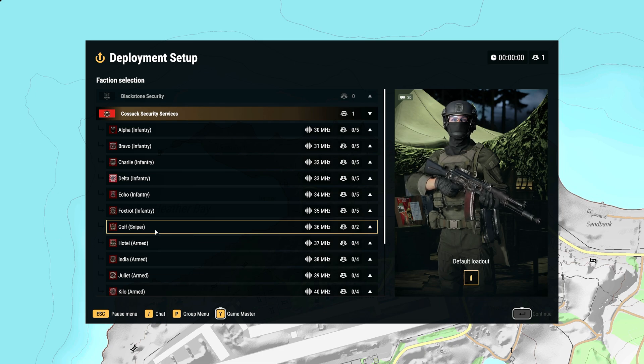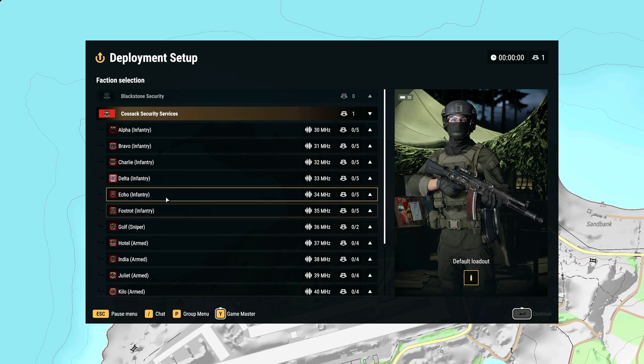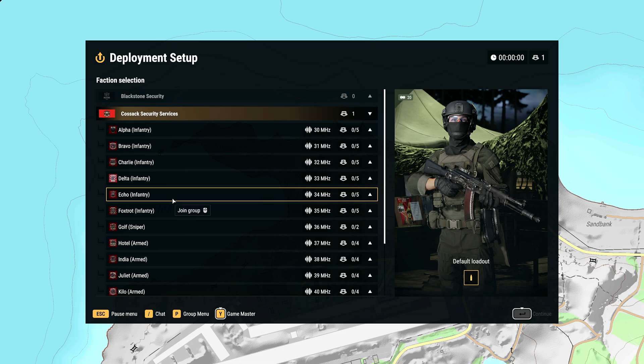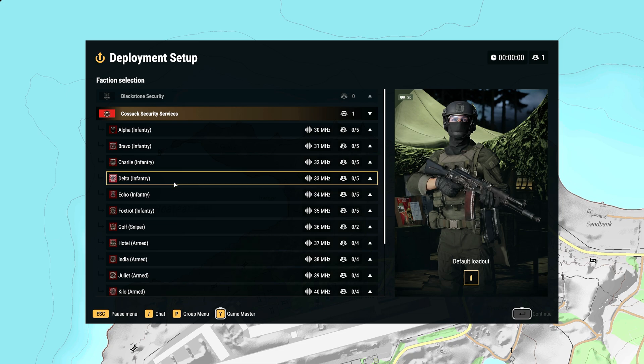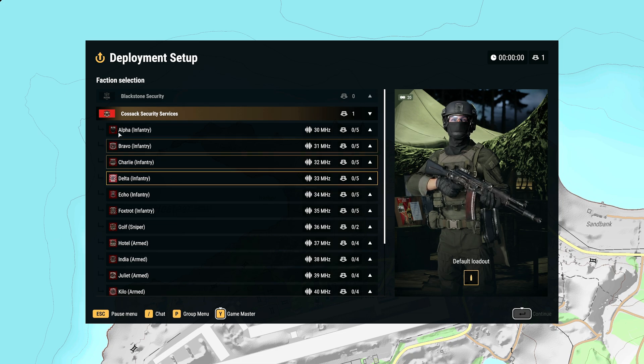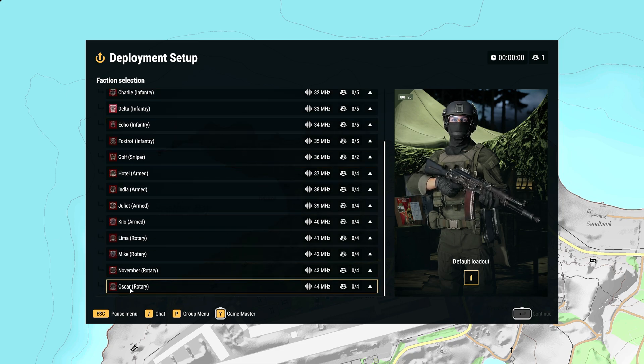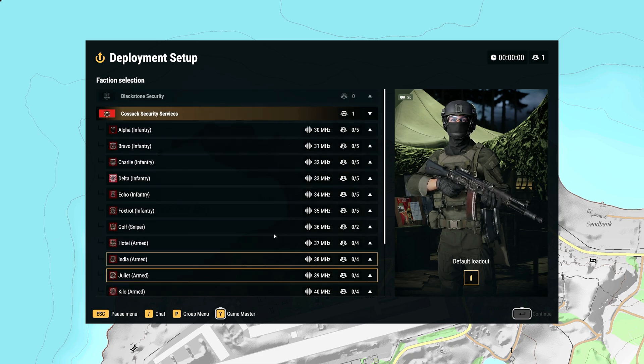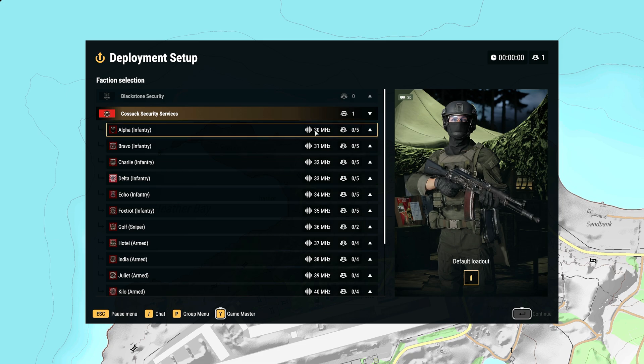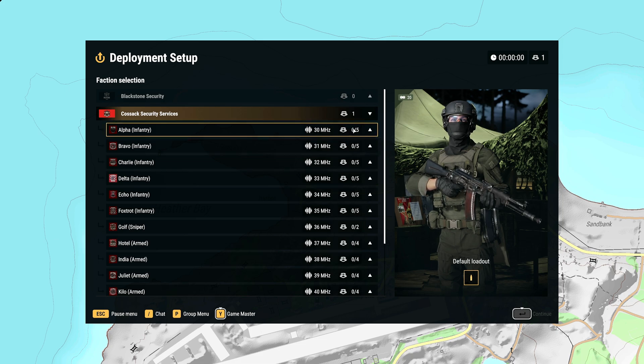Welcome back ladies and gents to another TPM tactical video. Today's video is going to cover how to create your own custom squads. As you can see here I've got alpha through to oscar with predefined frequencies and predefined available slots.